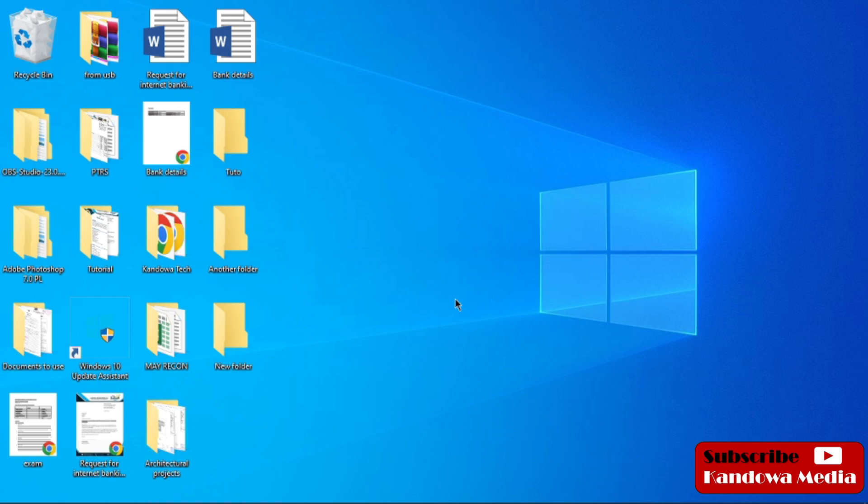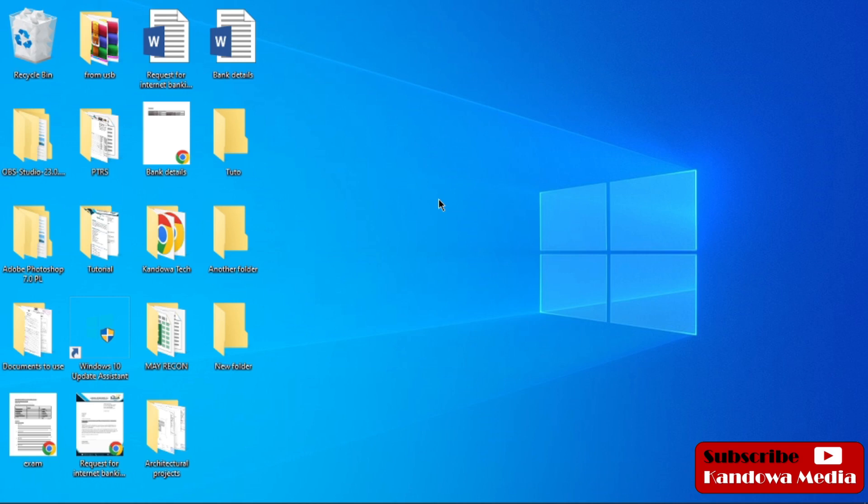In our previous tutorial, I showed you how you can enlarge your desktop icons. The link to that will be in the description if you want to know how you can enlarge your icons on desktop. But in this one, I'm going to show you how you can enlarge folders or files in your Windows.